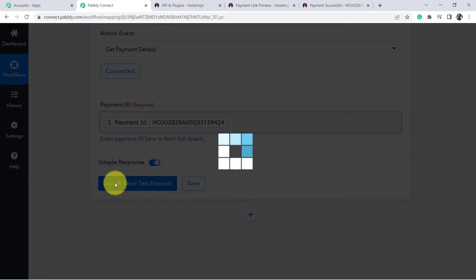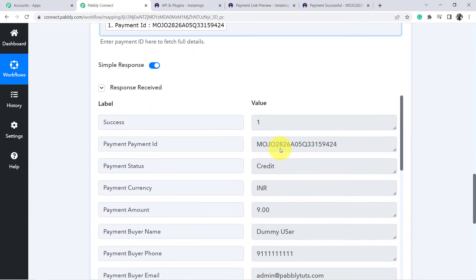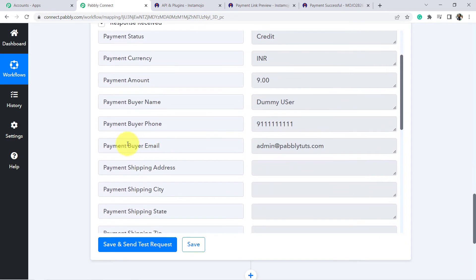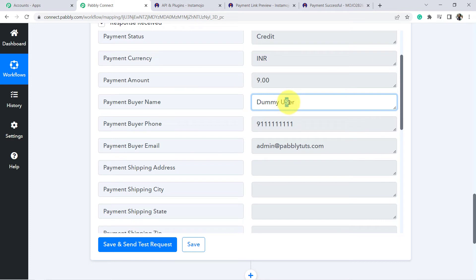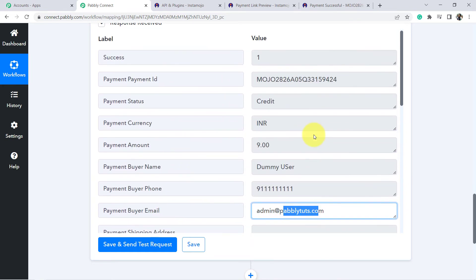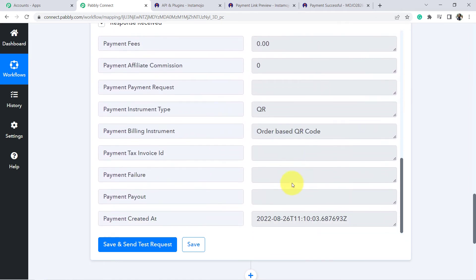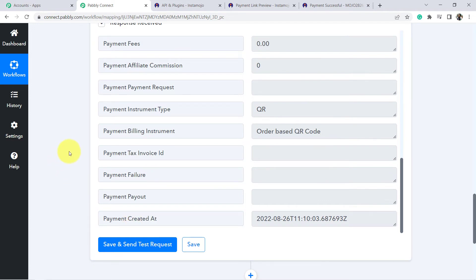Clicking the button to test — we can see the buyer name, the phone number, the email address, the price, and the currency. We have all the details, including the payment date. The Get Payment Details step is working correctly and we now have complete transaction information to pass to MS Excel.